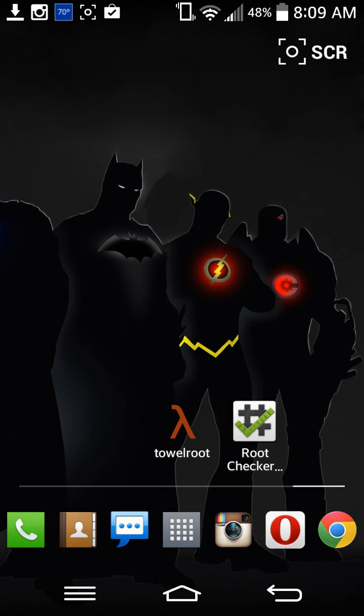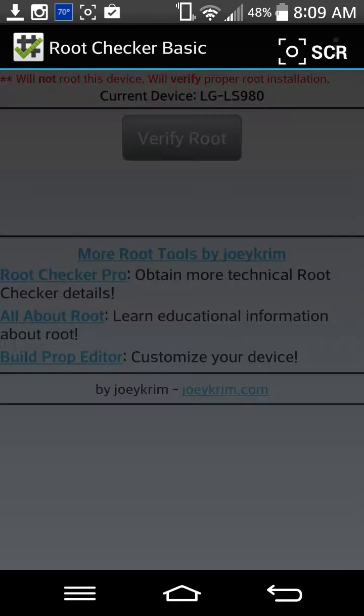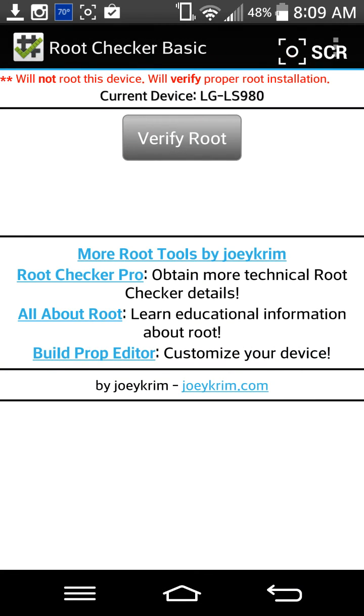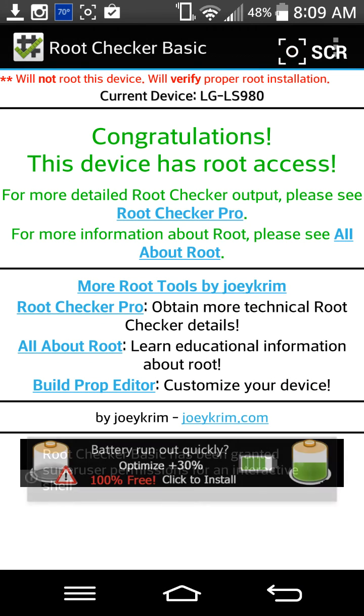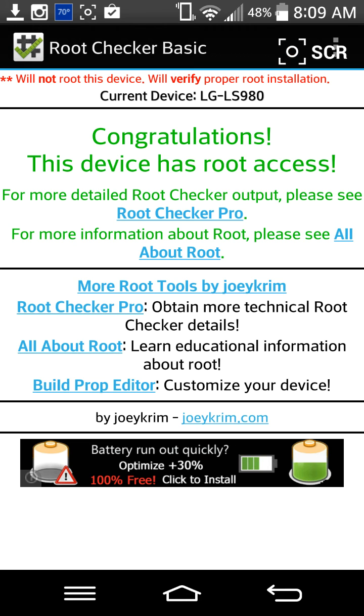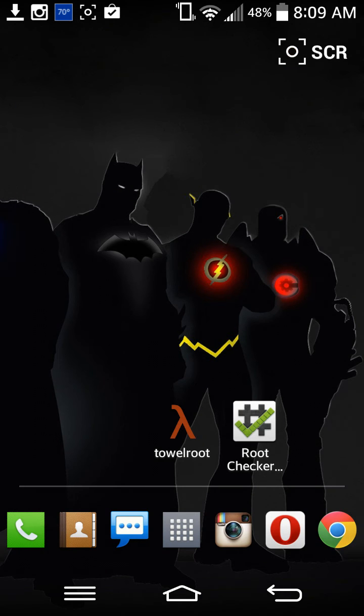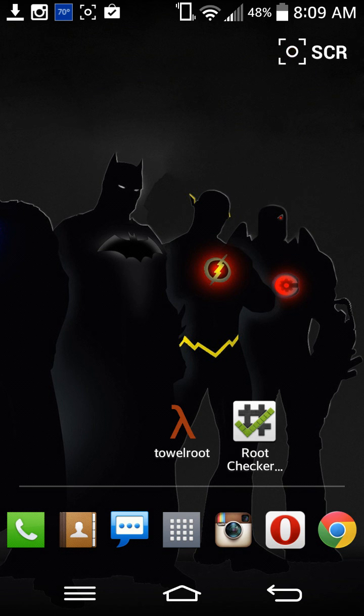To check if it worked, download a root checker from the Play Store and verify root. You should have root access. Lastly, download SuperUser or SuperSU from the Play Store, and then we can get started on our next videos.